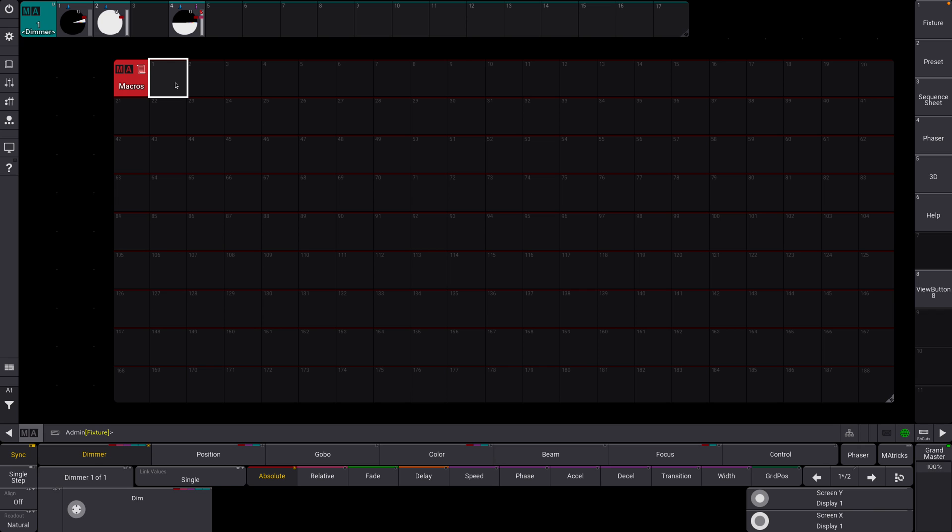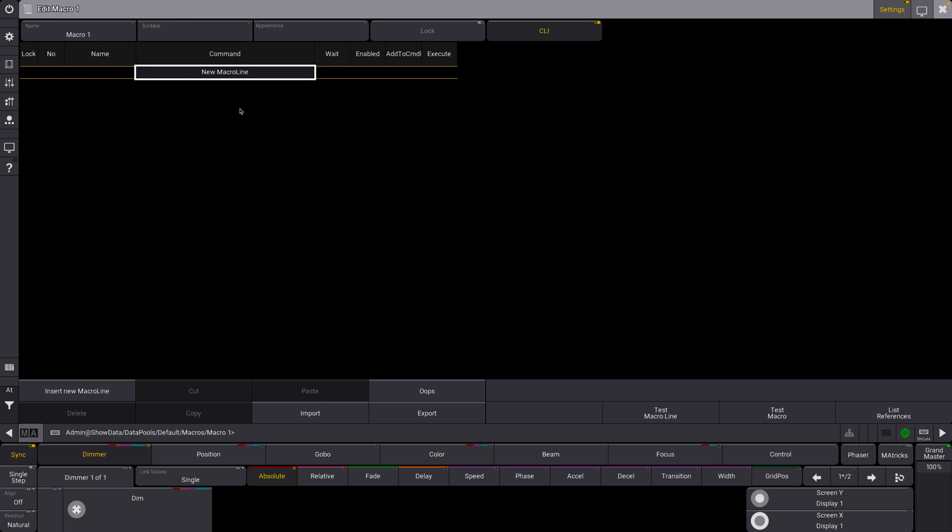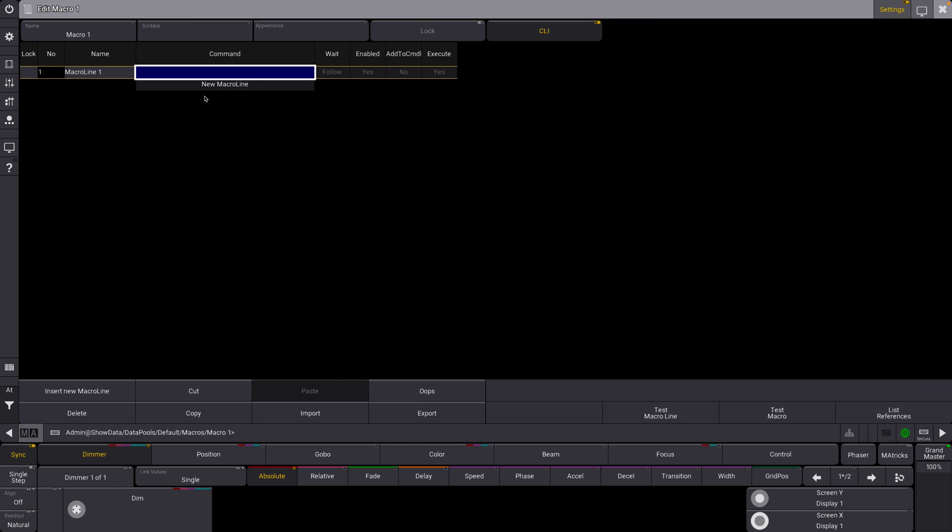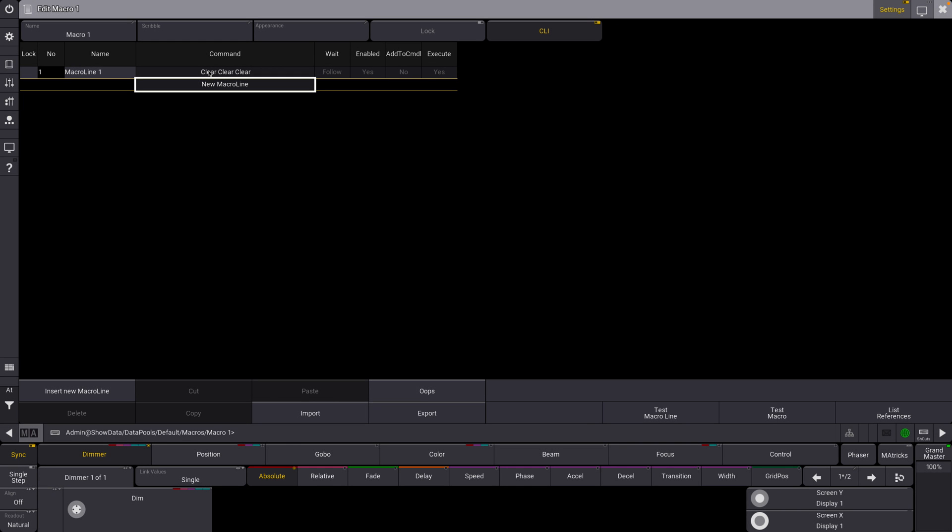So we're just going to long press on this, you'll see it comes up with macro there, and we're going to go to the edit menu here. Okay, so here we go, we can hit insert new macro line. Here's what we're going to do. We're going to make a basic macro like I did in my first video. This is a full clear.